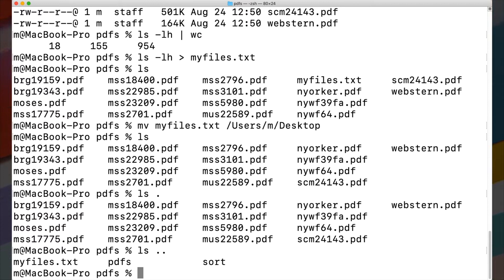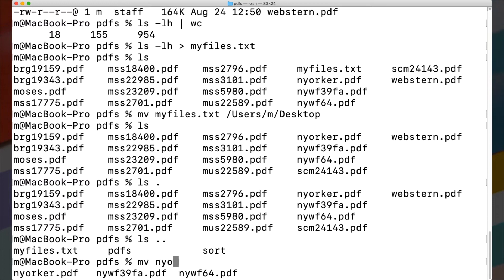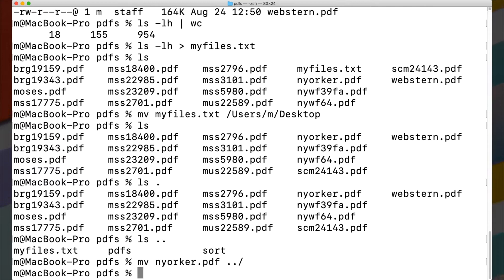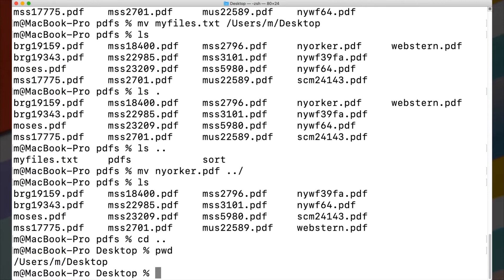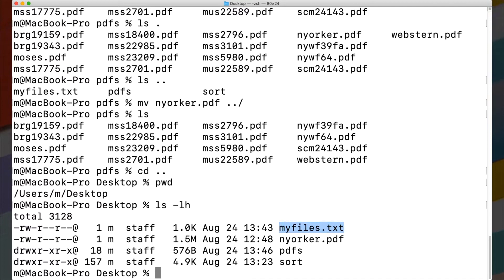By using dot-dot you don't necessarily need to know the absolute path — you can use a relative path. For example, to move a file called 'New Yorker.pdf' one level down to the Desktop, you can say 'mv newyorker.pdf ..' and it's no longer in the PDFs folder. I can move my view down one level using cd .., and I'm back on my Desktop. Typing pwd confirms that, and ls shows the two files I moved back.